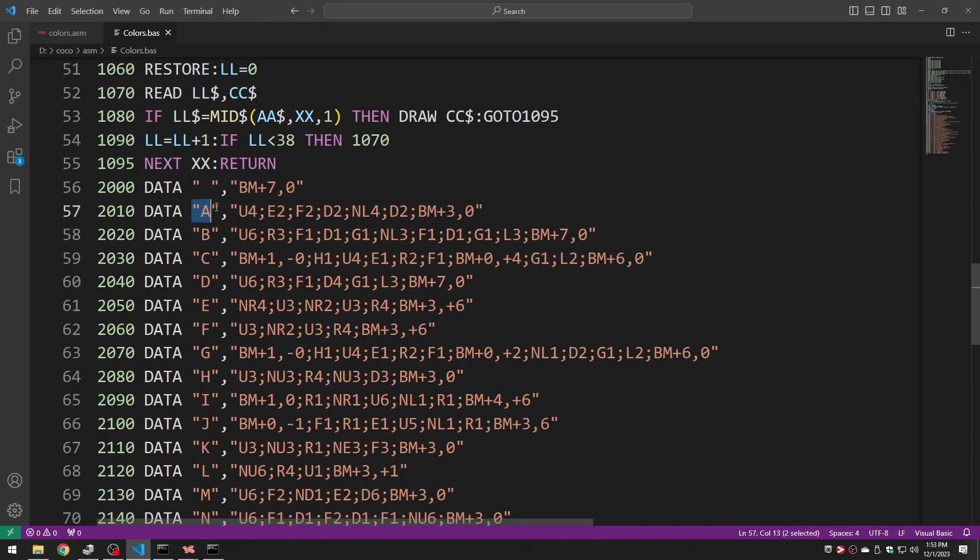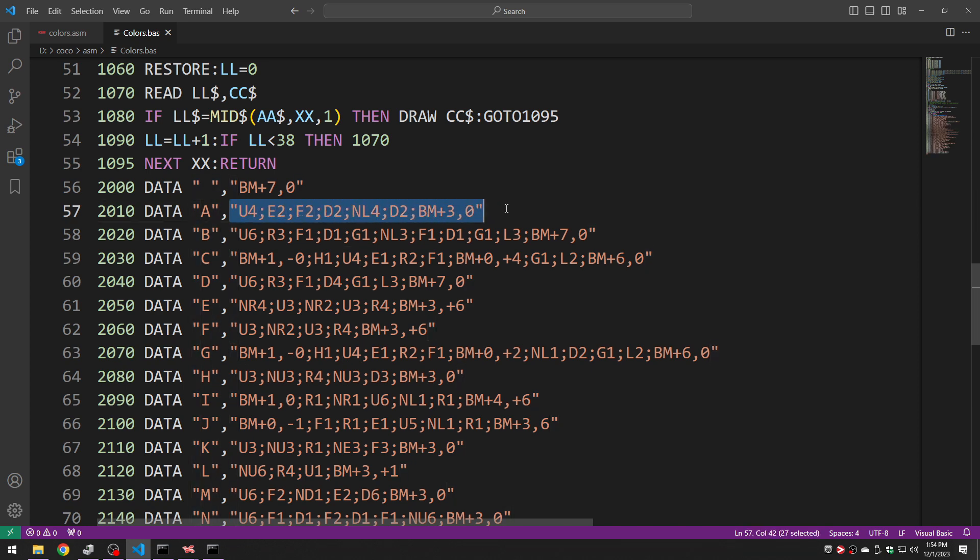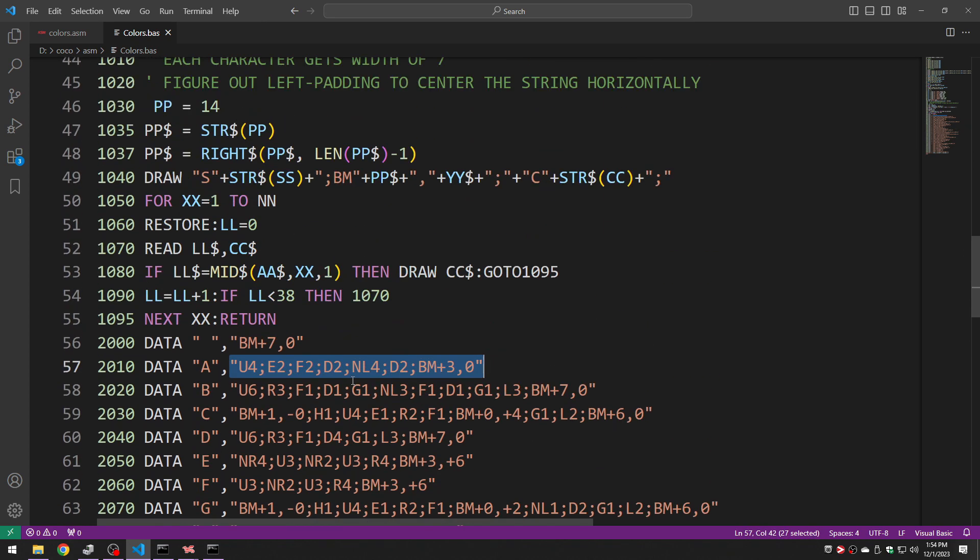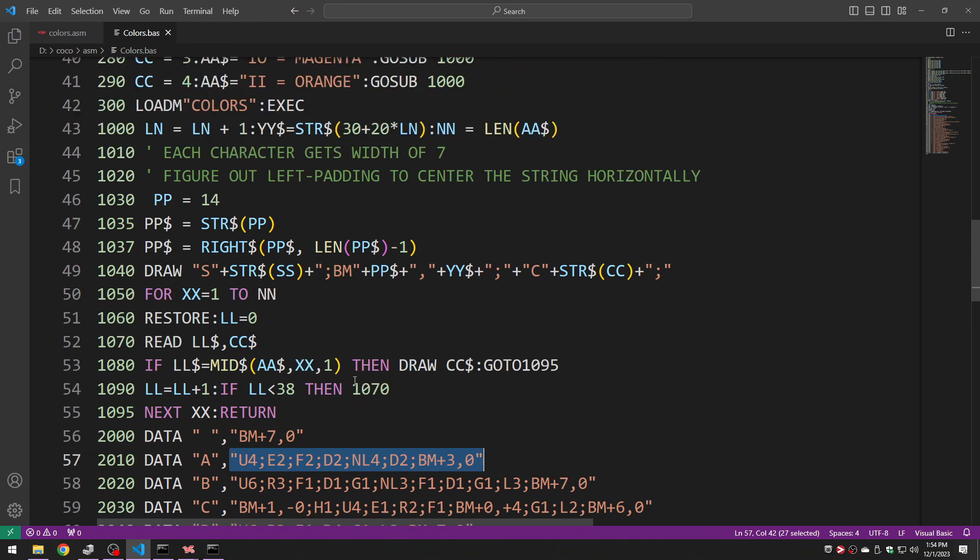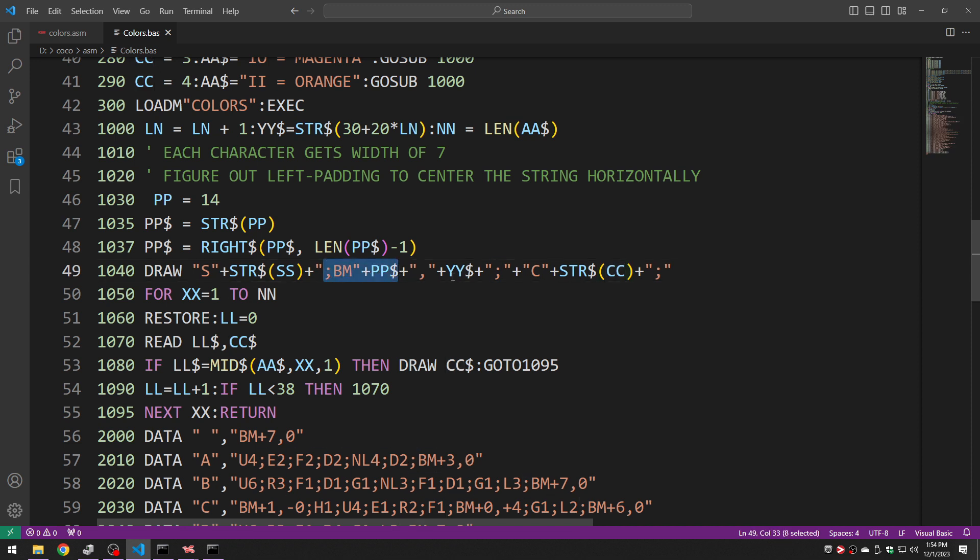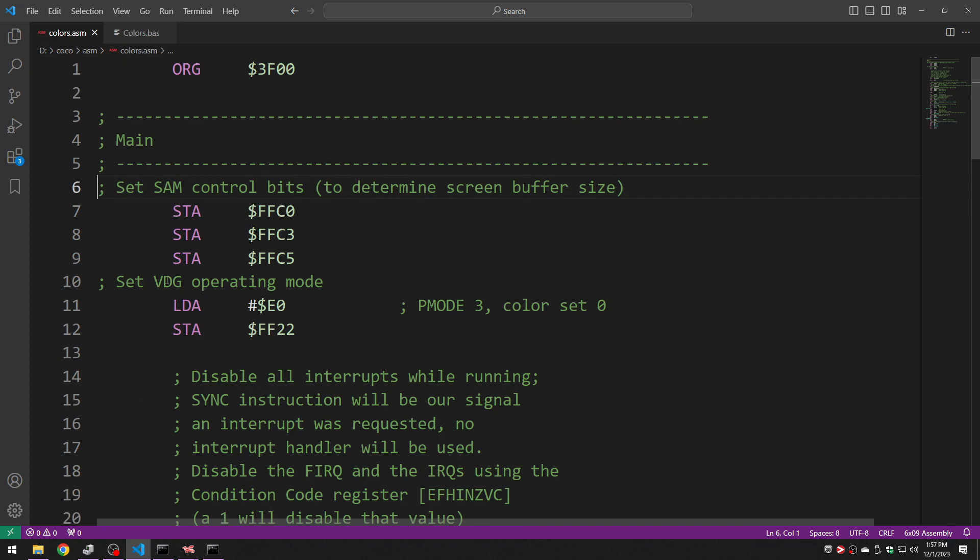It just maps each character to a draw string so that it can then cycle through each character of a string you give it and then for each one it will pass this to the draw command. So you'll see that the CC variable the color variable is used right here so it's used as part of the main draw string after the C which means color. And after it's done drawing all of those things it loads the code we actually care about, the colors assembly language code, and executes that so let's take a look at that.